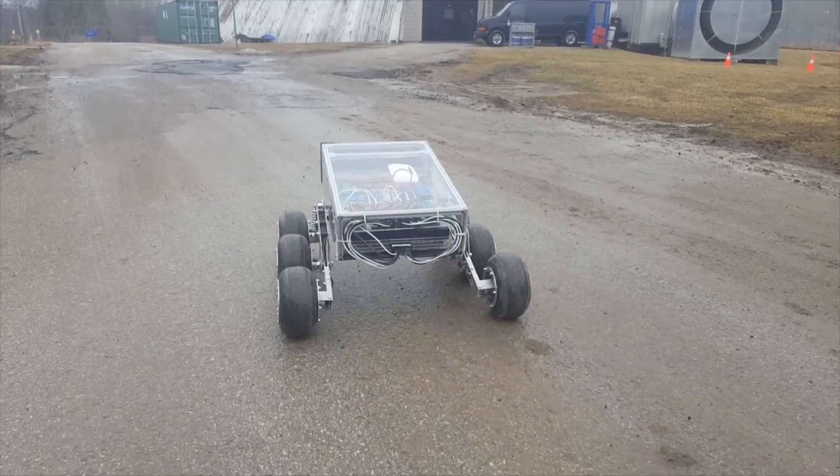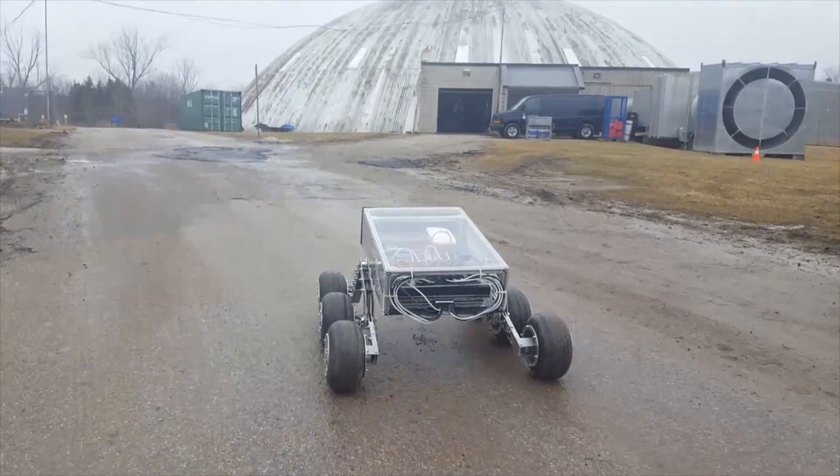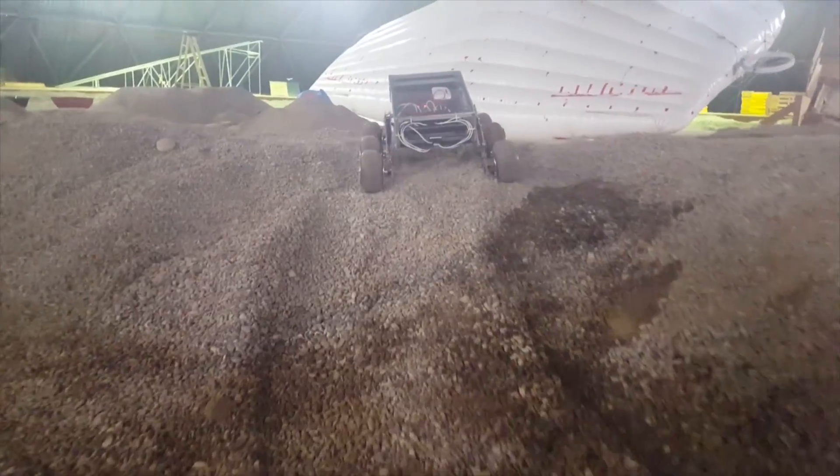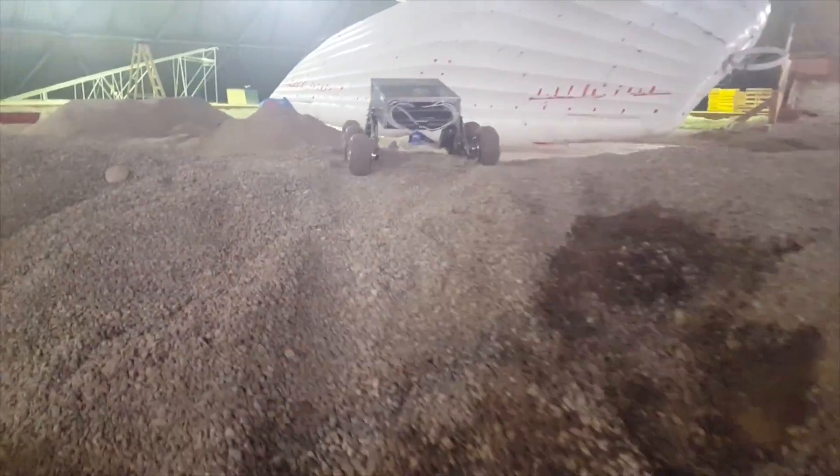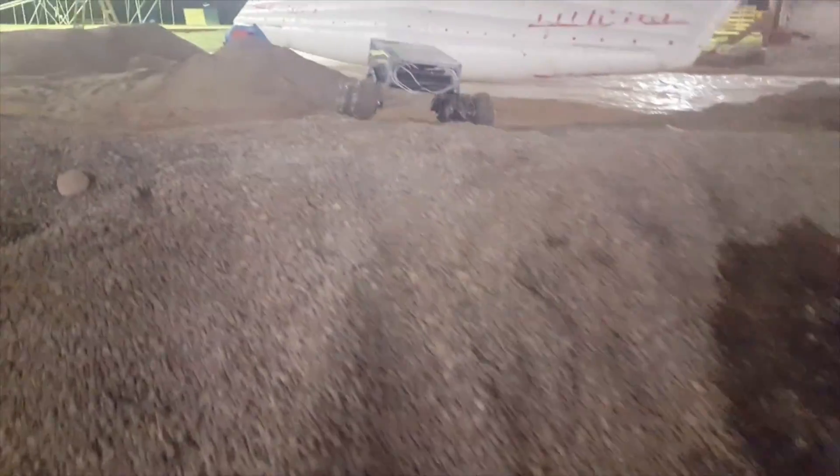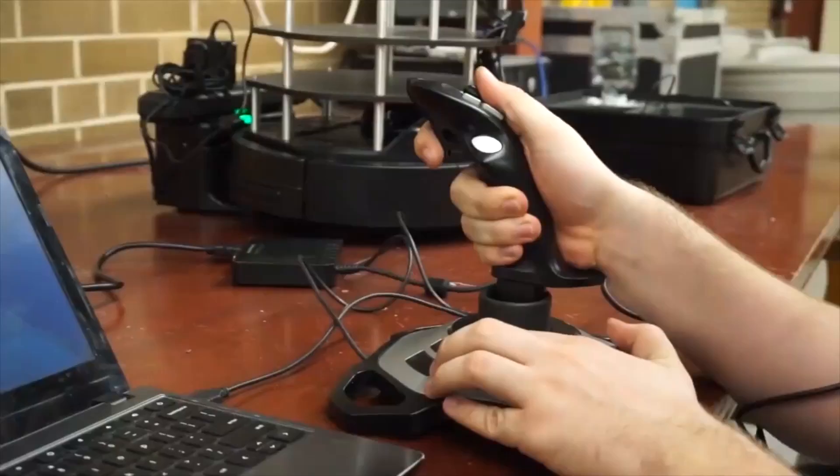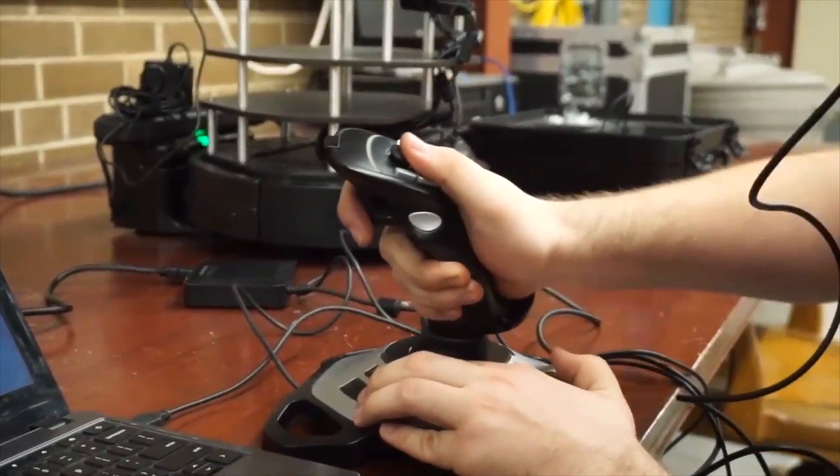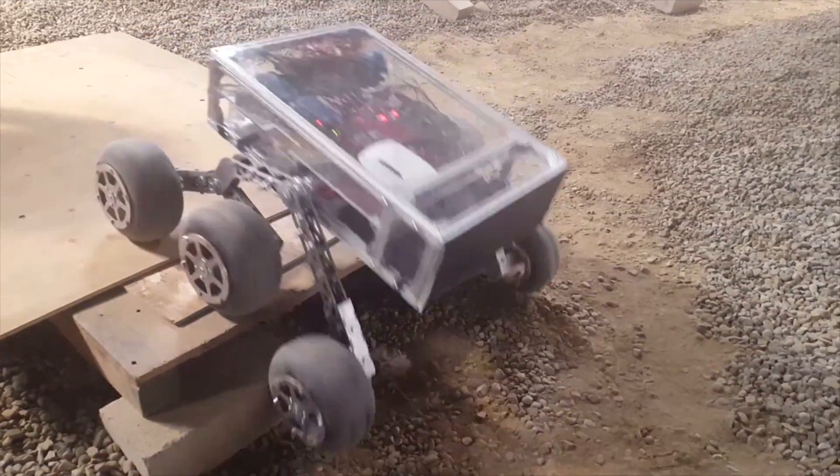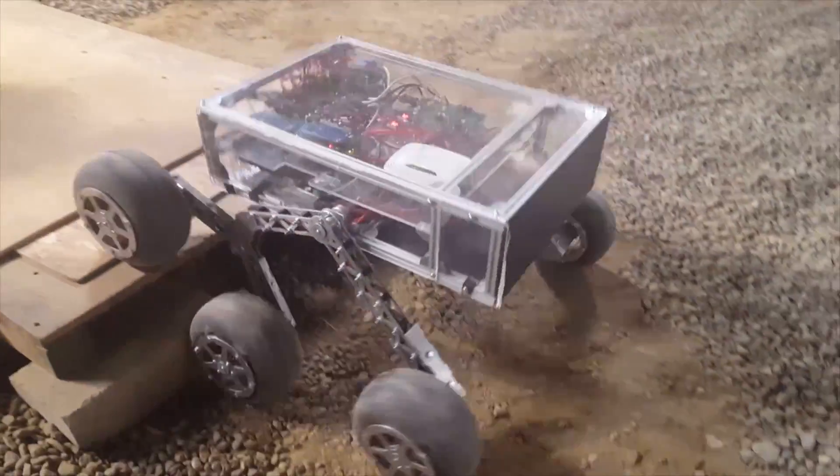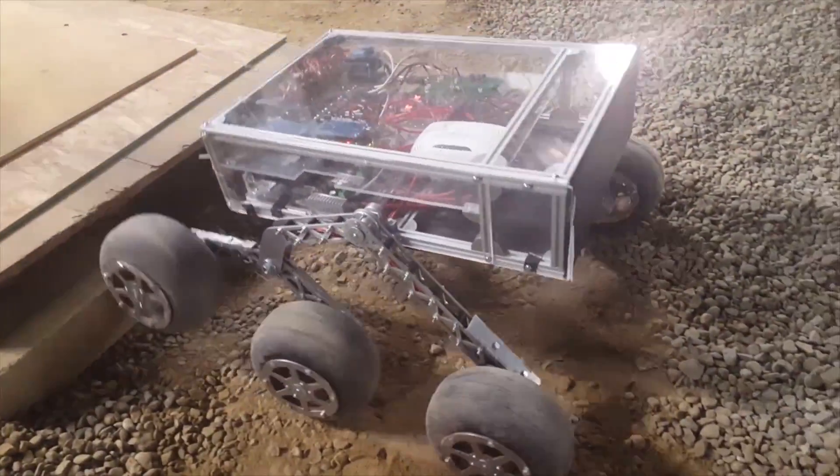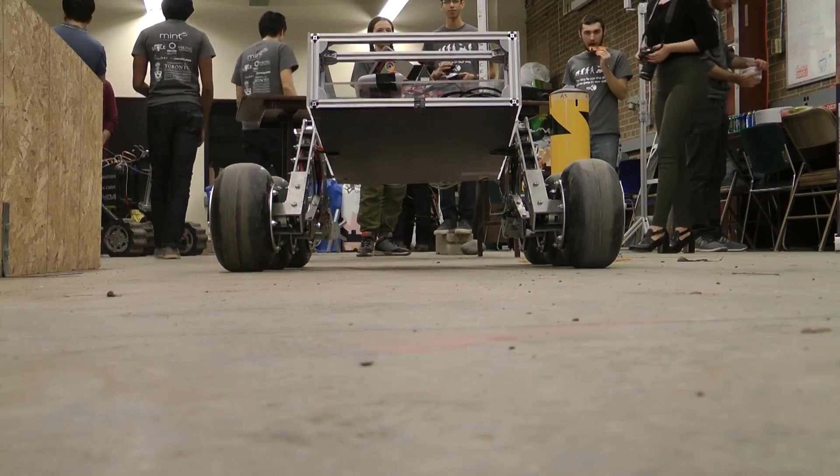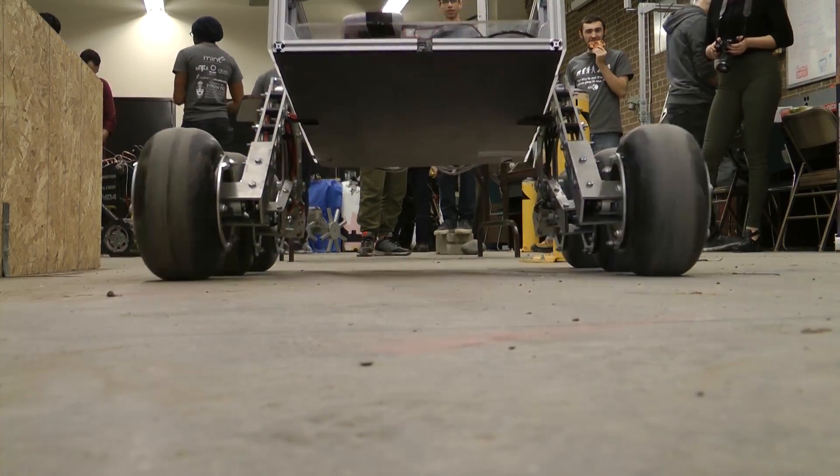With access to facilities like the Mars Dome here at the University of Toronto, our team will now focus on testing, testing, and more testing. We'll assign individual task specialists to improve our task efficiencies and iron out any robustness issues that we may face at the competition. We're really excited about Phoenix and can't wait to compete at the URC 2017.